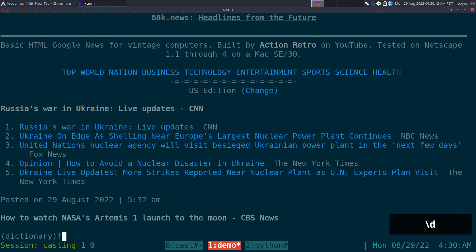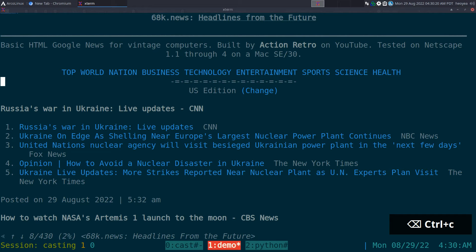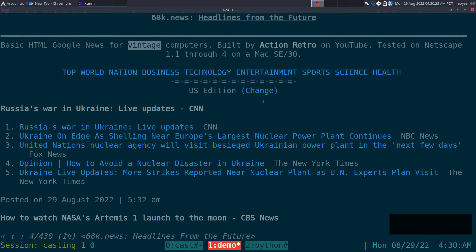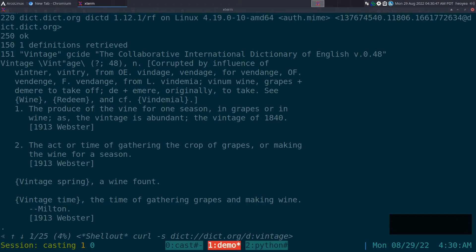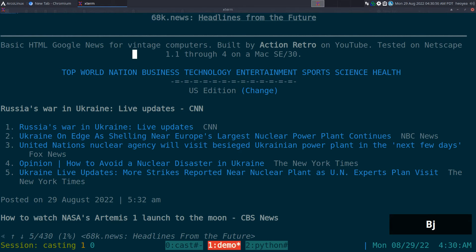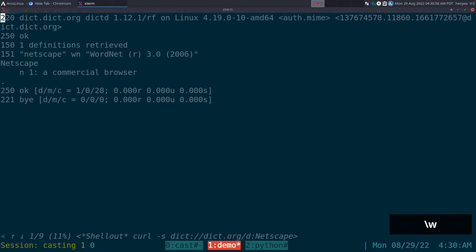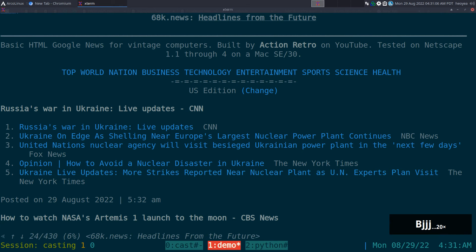That was typing it in manually. But if you're hovering over a word on a page, let's say 'vintage' — you hover over it and just hit the hotkey, which I've set to leader+w, and it will search that word. Now you have the word 'vintage' and it'll find all the matching definitions. You can do that with other words too — let's say 'Netscape': leader+w, and look at that — it says 'commercial browser.' They actually know what it is.